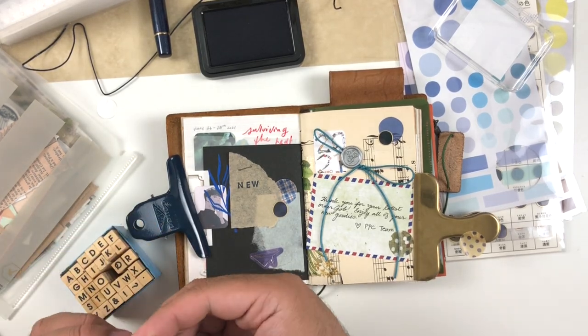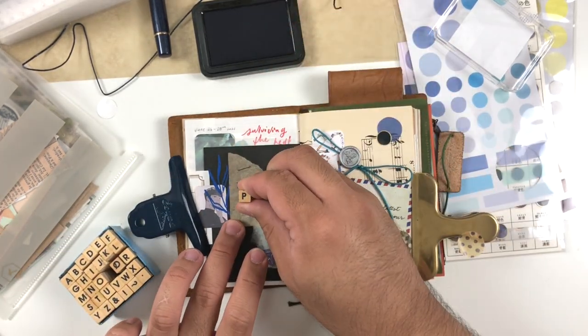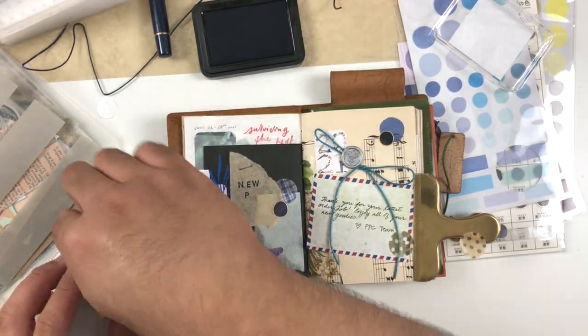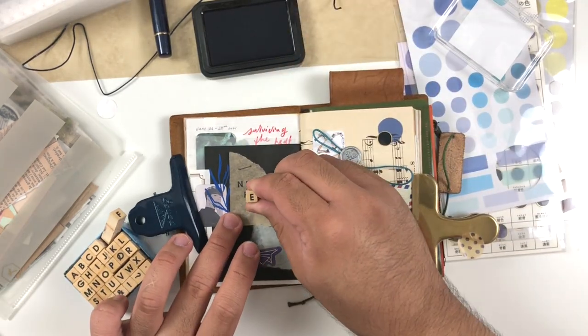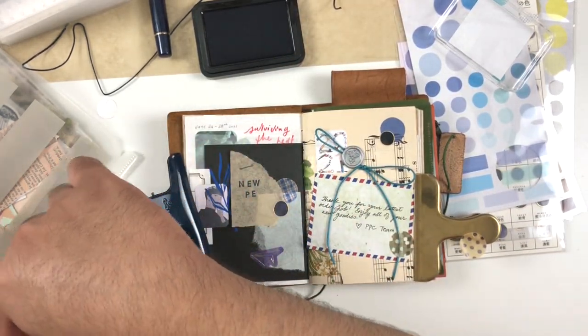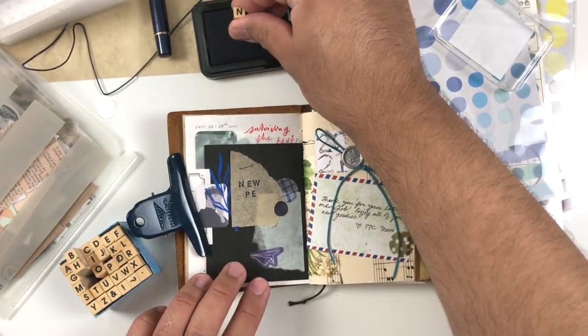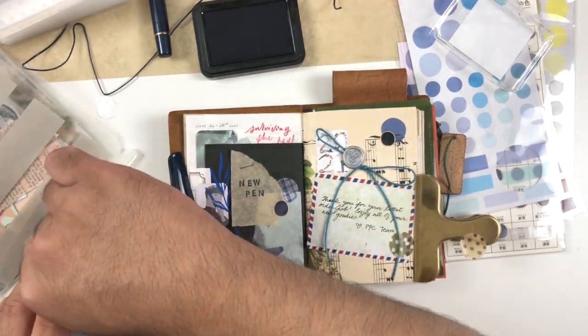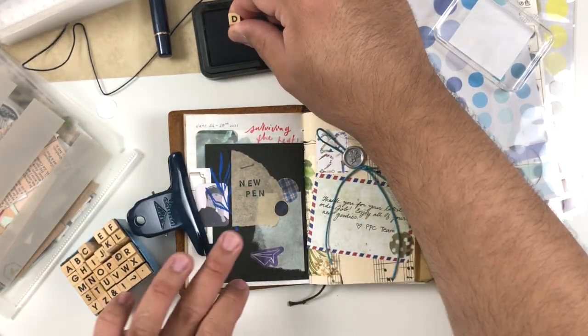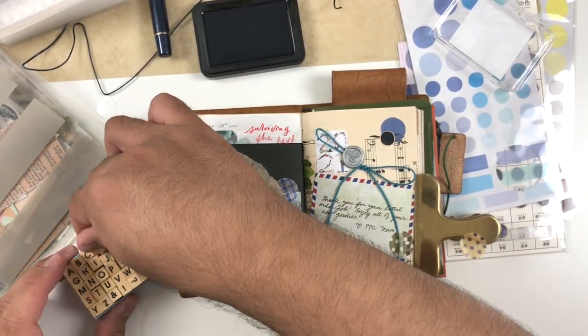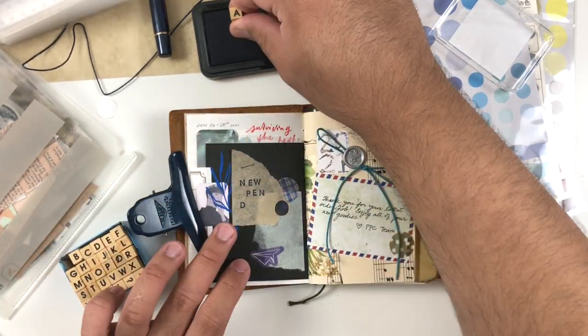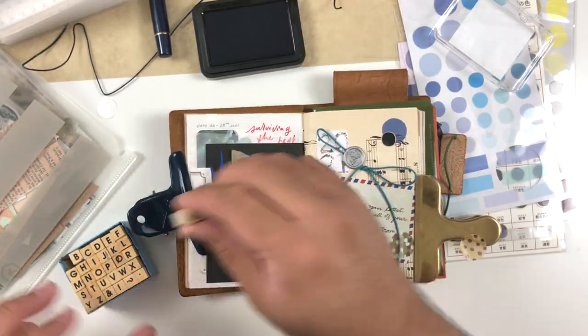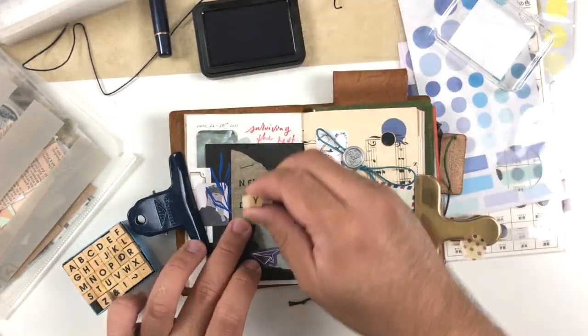Using this Michael's dollar spot stamp set—this is actually not something that I purchased, this was a hand-me-down from a friend because they weren't really using it. This is probably one of my most used stamp sets which is ridiculous because this is probably a dollar.